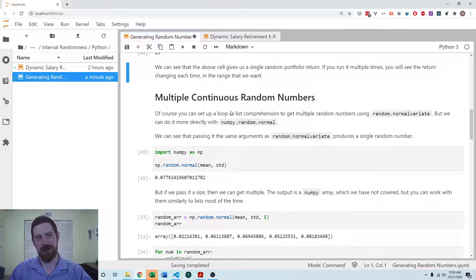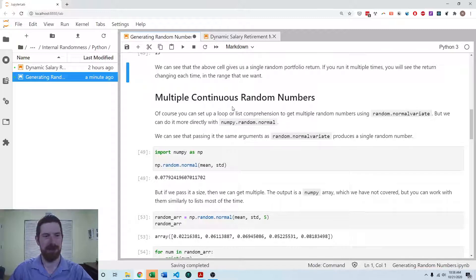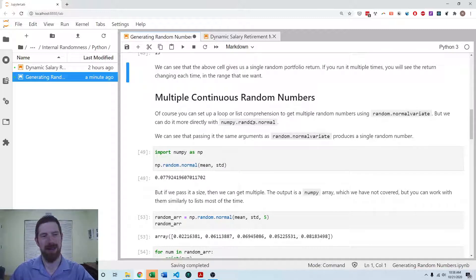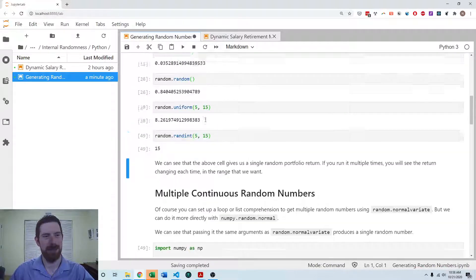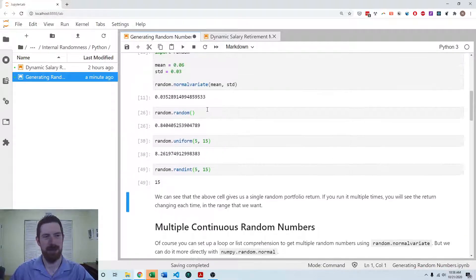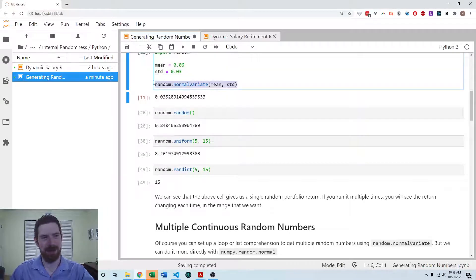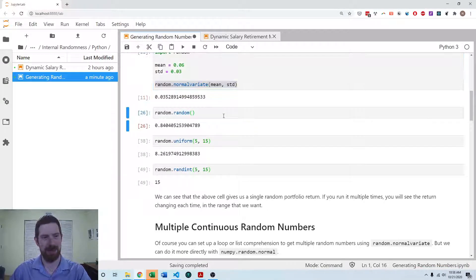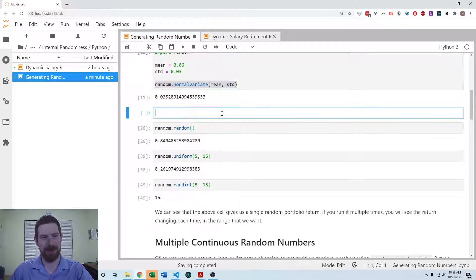And then if we want to generate multiple of these random numbers, either we could do with just the random module and we can go with a list comprehension.